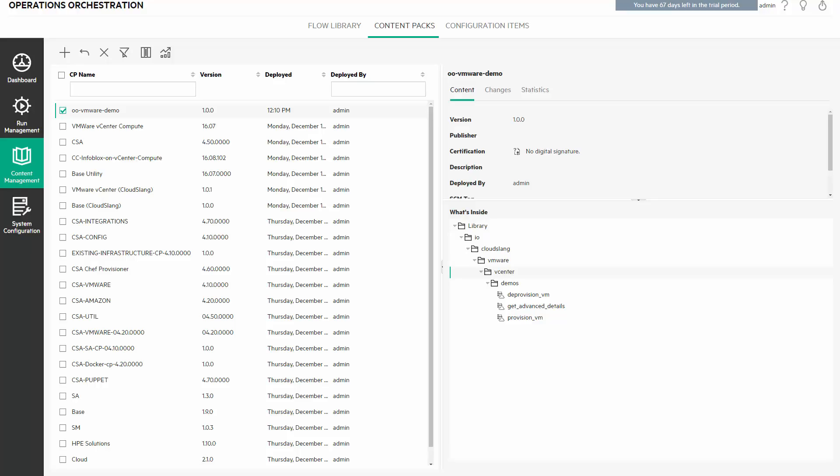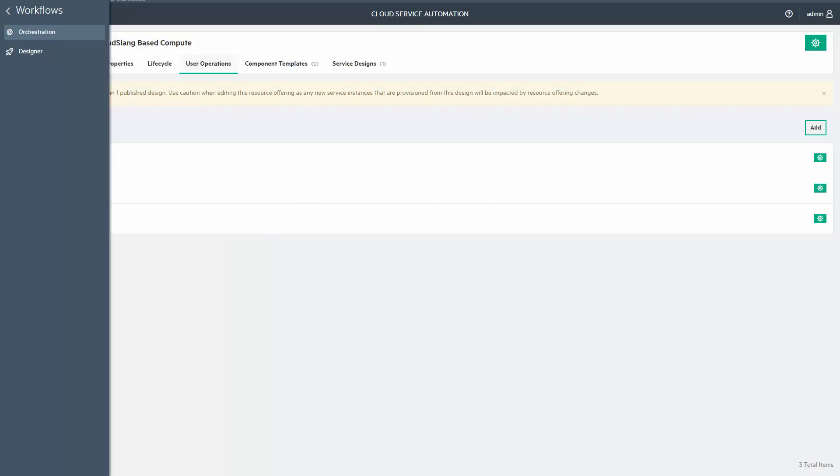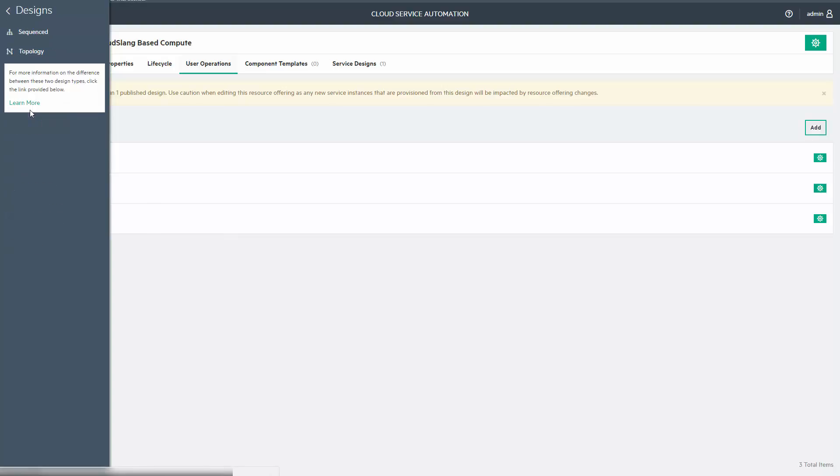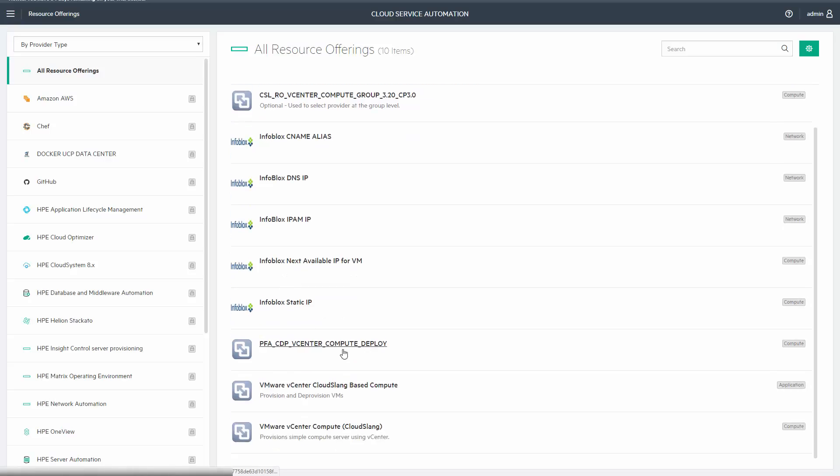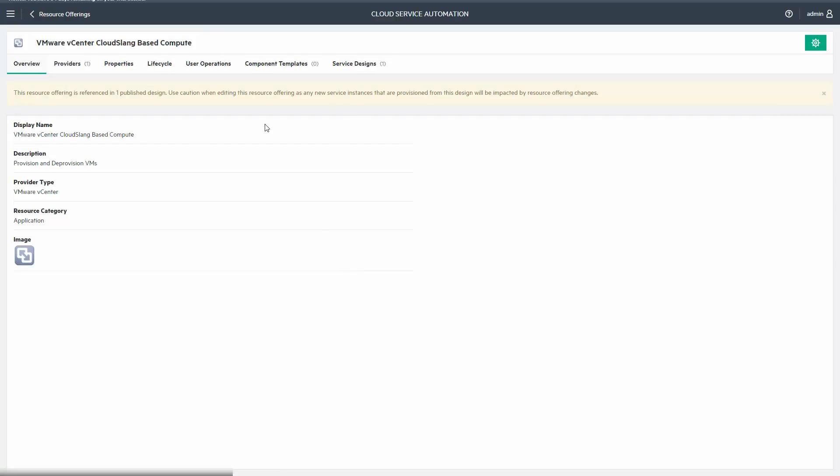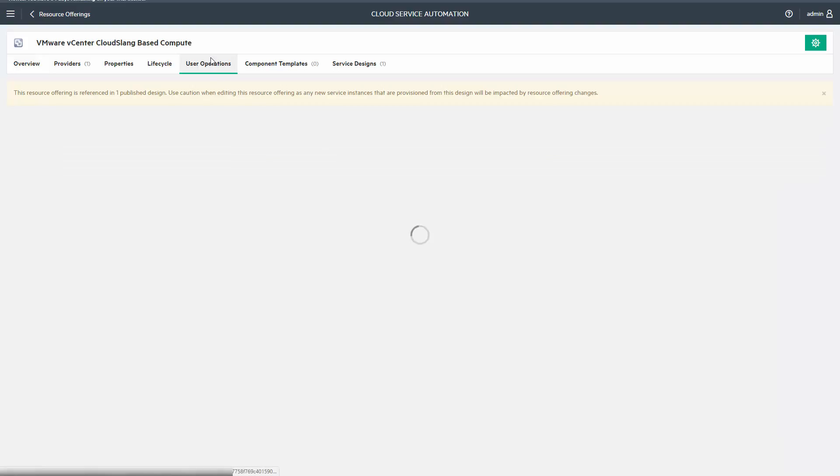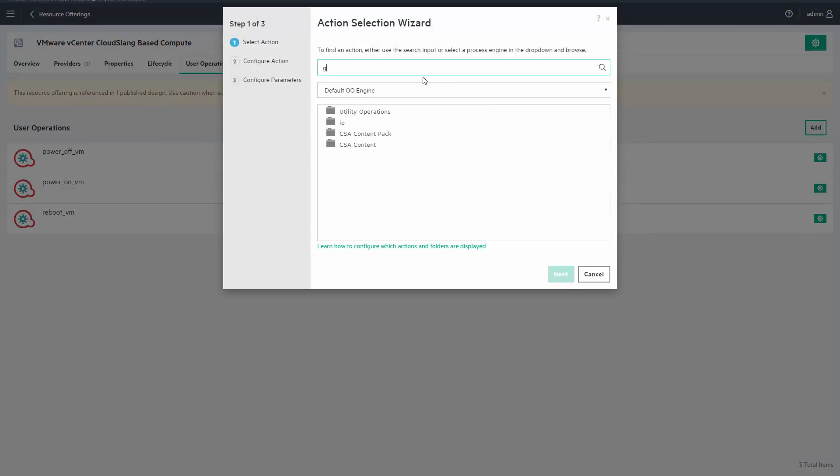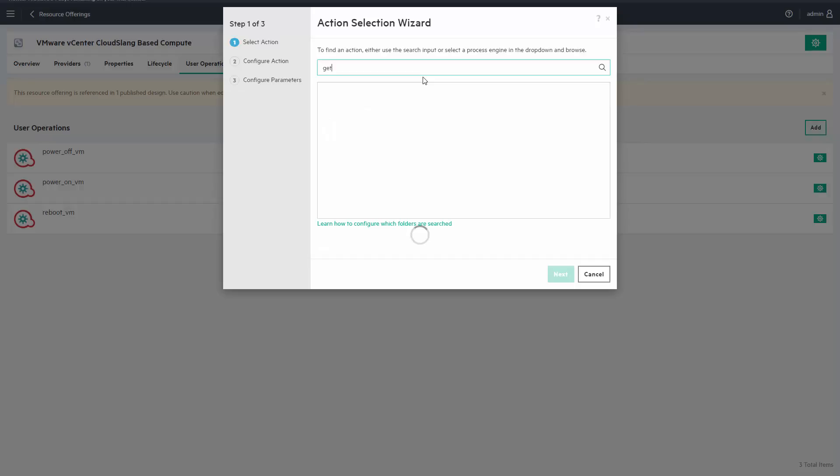As I mentioned, we want to make this flow available as a user option in CSA marketplace. So now we can easily go to the CSA's resource offering and add it there. If we look for it in this wizard, it will appear.